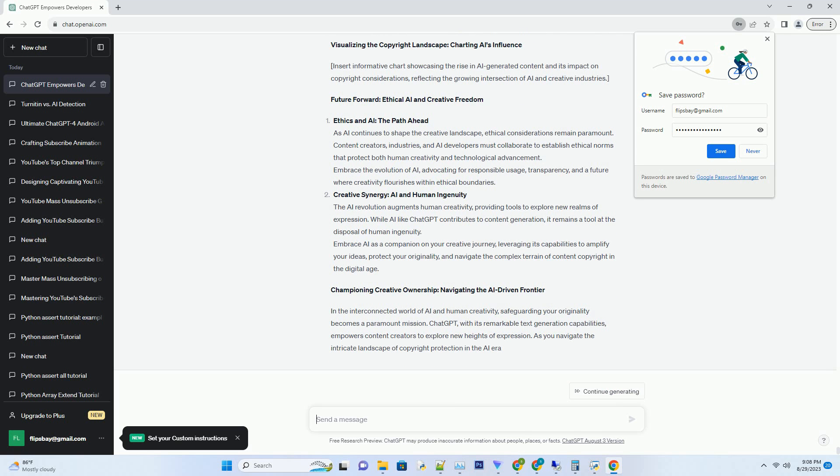Visualizing the Copyright Landscape: Charting AI's Influence. Insert informative chart showcasing the rise in AI-generated content and its impact on copyright considerations, reflecting the growing intersection of AI and creative industries.